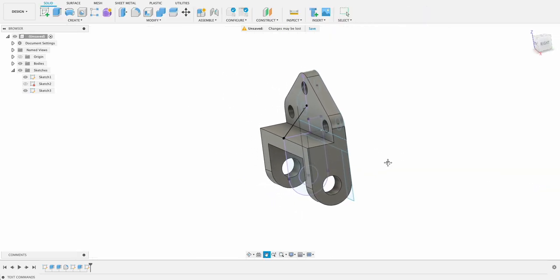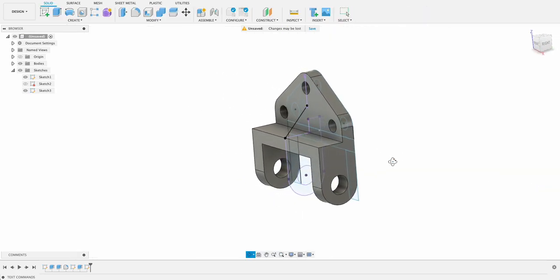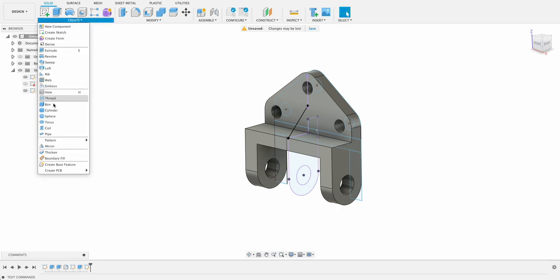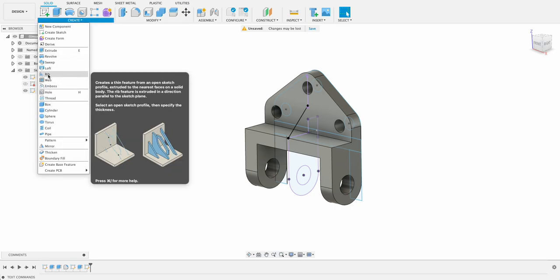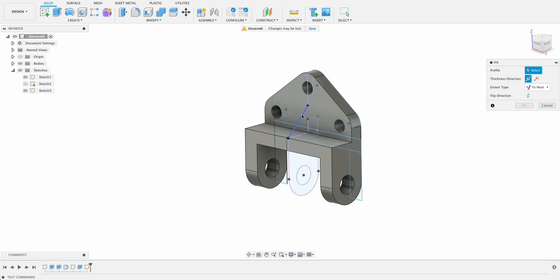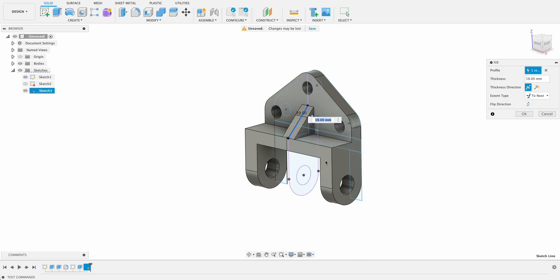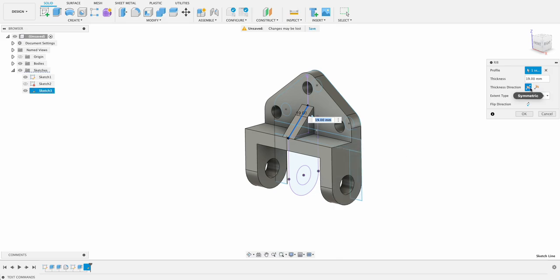So this doesn't really look like what we need but we're going to go in here and go create rib. And we're going to select this profile to rib. And it's gone up to 19. That is I think the width I need. It's not specifically marked on the drawing. So I'm going to go with 19. It looks about the same as those. And it is symmetric. So the total distance is 19.